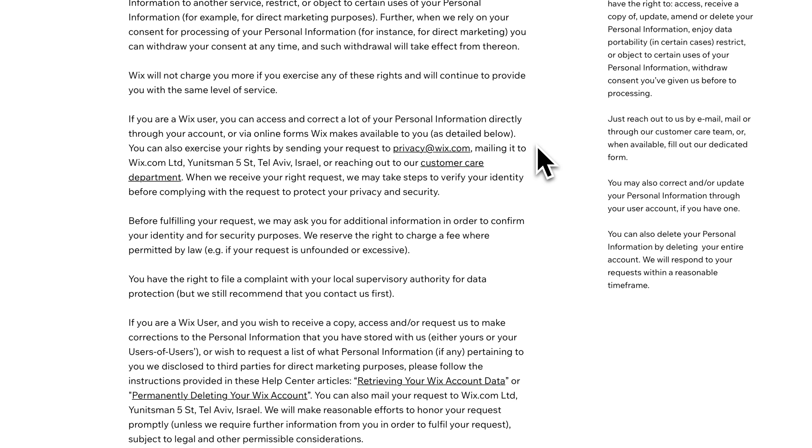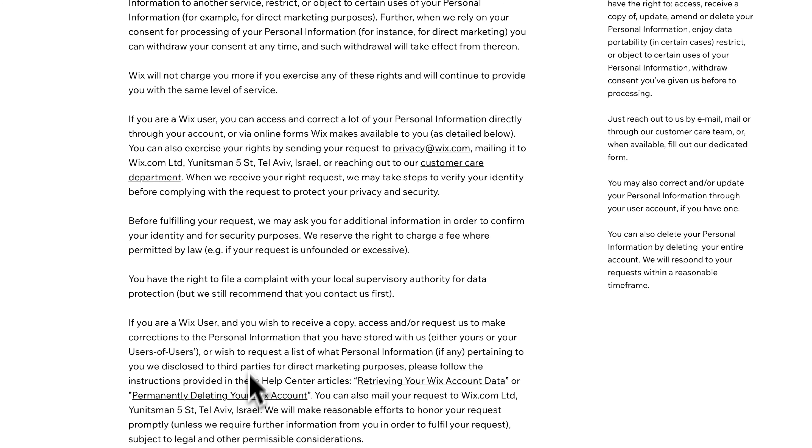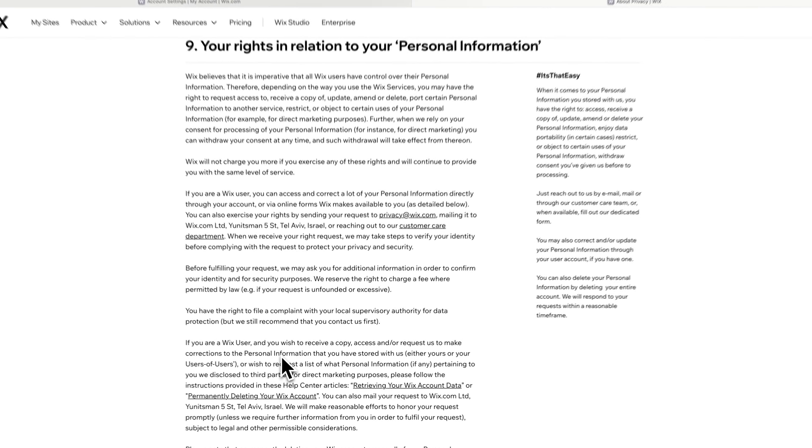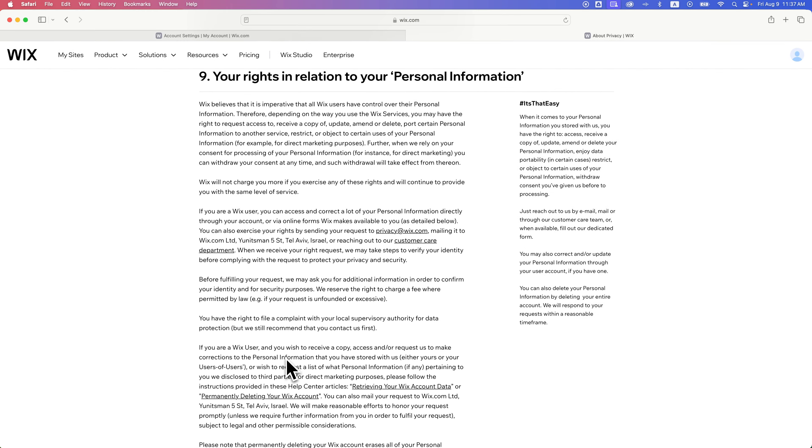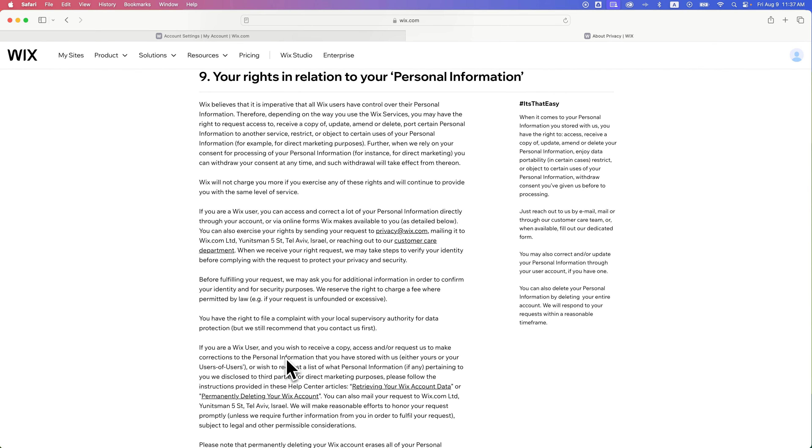your preferences. But from here, you can see what Wix does with your data, how to retrieve Wix data, and how to permanently delete Wix data, etc. And this is where you can find all that information.